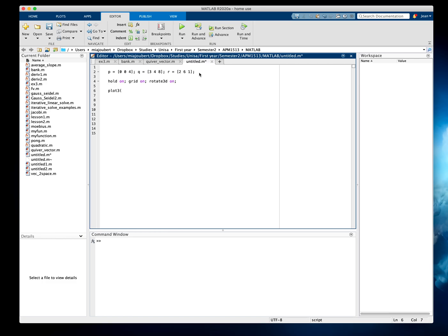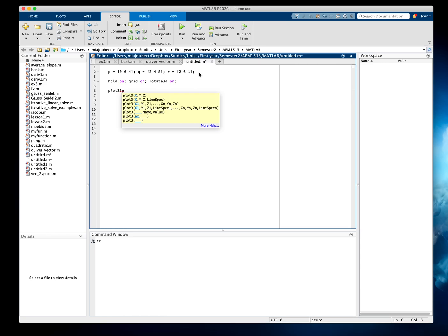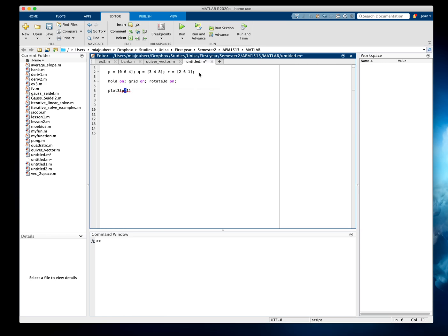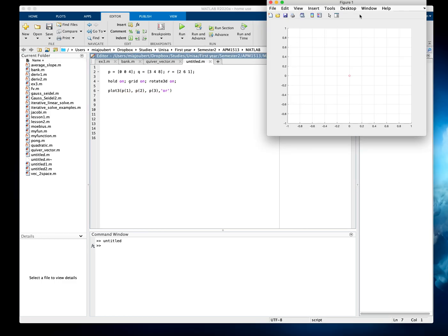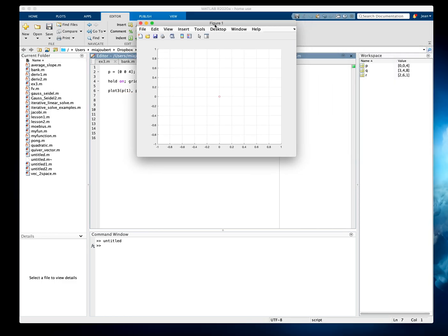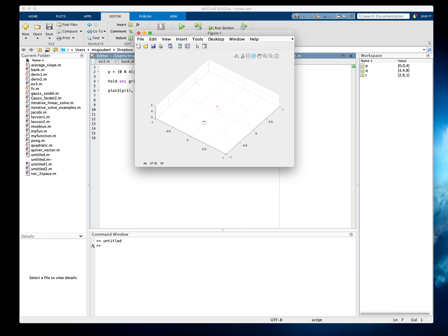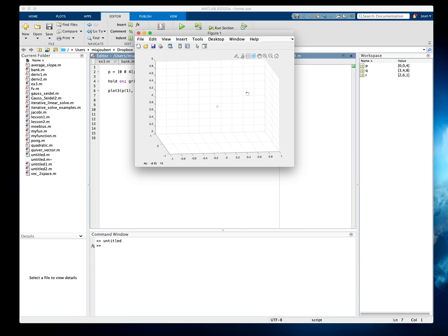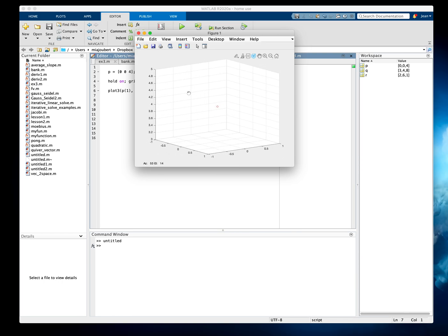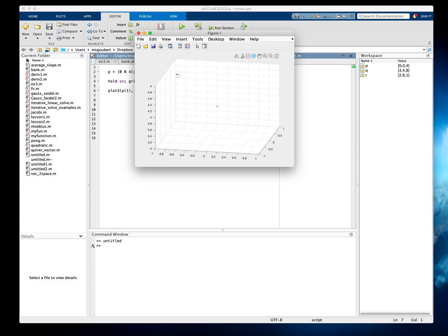To plot the points, I'm going to use plot3. P1 will be the X value, P2, P3, and I'm going to make a red circle. Let's plot that first. There's our point, and you can see it's in 3D — it can rotate very easily.